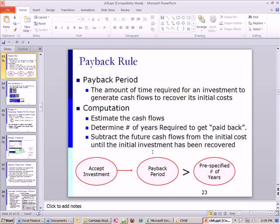For example, a project gives $100, $100, $100 and the original cost is $200, so it takes two years to recoup your initial cost. A firm says we're not investing in projects unless we can get the cash back within two or three years — that's the pre-specified cutoff. So if the cutoff is two years and we pay back in one and a half years, we take the project. If it takes three years to pay back, we don't accept it.